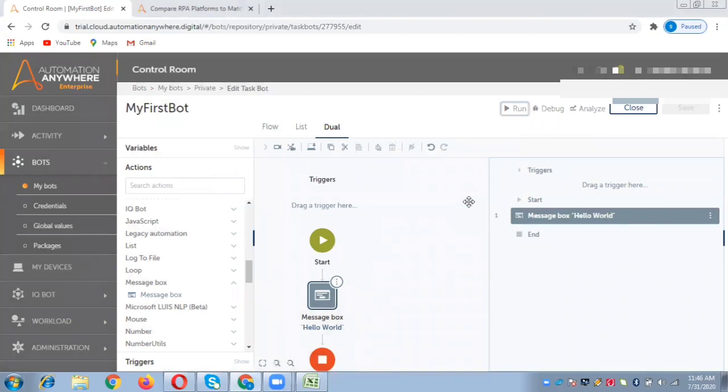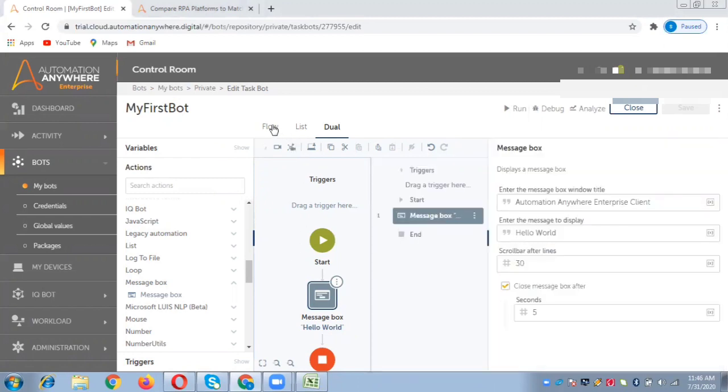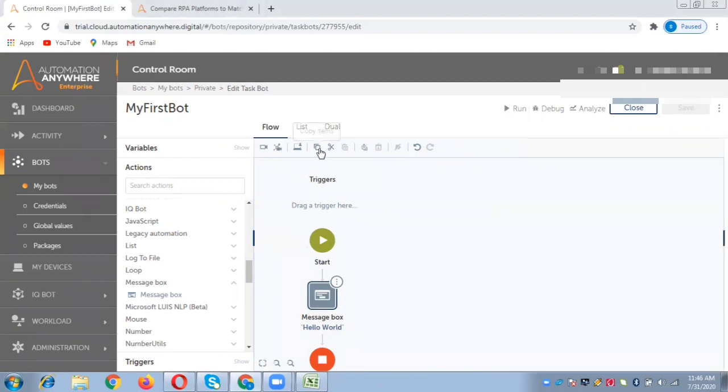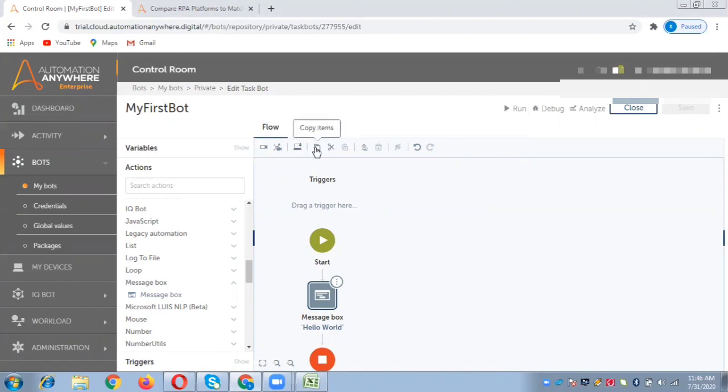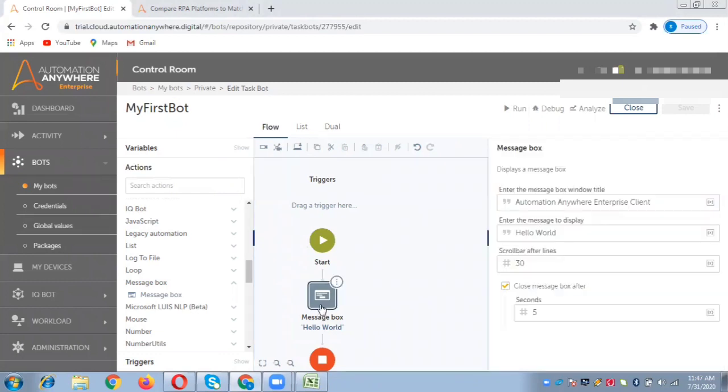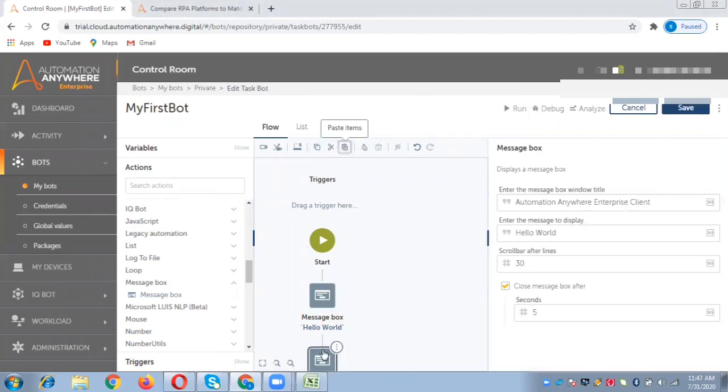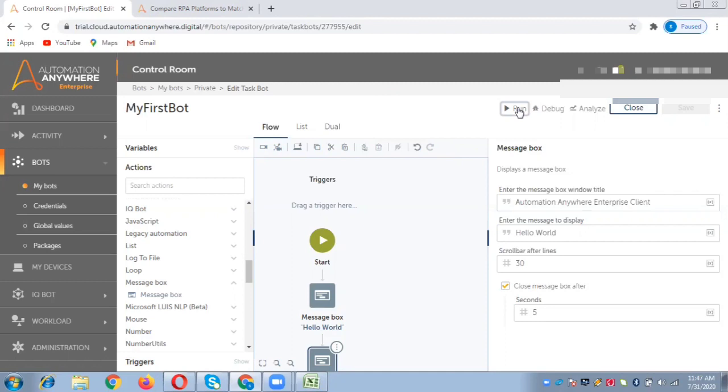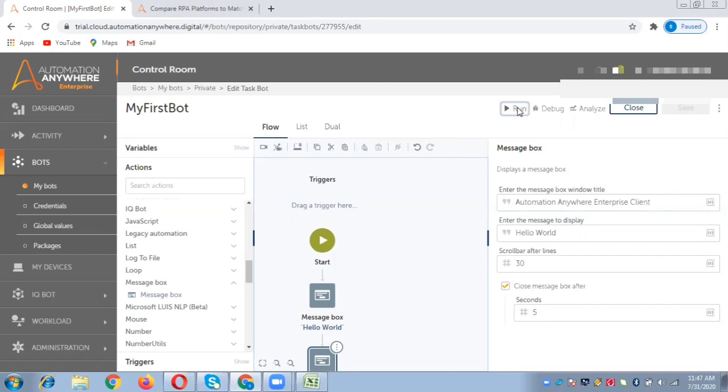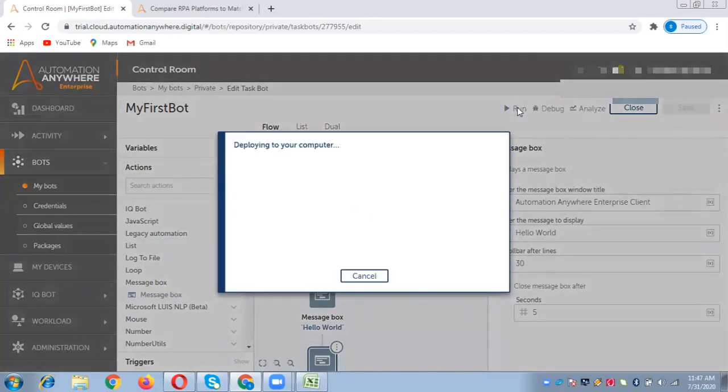This was a very basic bot that we created since this is the first bot. We can also select this command. You've got options here - you can start recording, record with AI Sense, change the device, or copy this command. Let us try to copy. It is selected and says copy, and I would paste it. Now I'll get two message boxes.